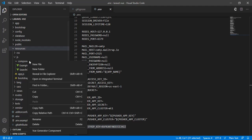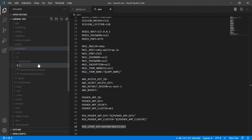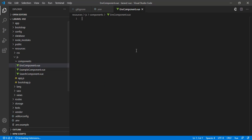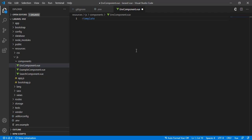If I create a new component — env.component.vue — we will have a template.